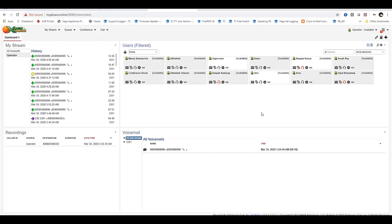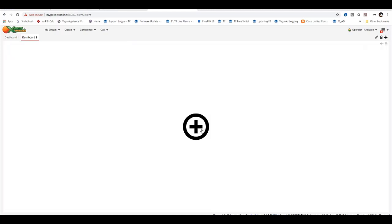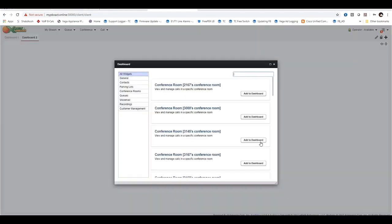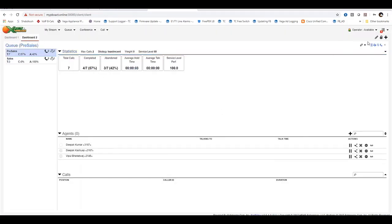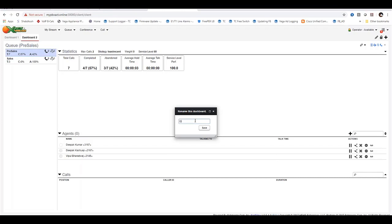Once you log in, it should show the basic widgets dashboard — Dashboard 1. You can add more dashboards by clicking the plus icon and modify widgets as required. To add a dashboard, click the plus icon. To add a widget to your dashboard, click the big plus icon and choose your widget — for example, Queues — then click Add to Dashboard. To rename your dashboard, click the pencil icon, rename it, and click Save.